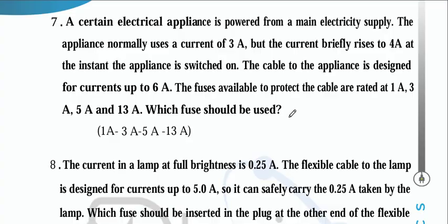An appliance normally uses 3 A but briefly rises to 4 A when switched on. The cable carries up to 6 A. Available fuses: 1 A, 3 A, 5 A, 13 A. The fuse should protect the appliance (rated 3 A), so choose the 5 A fuse — just above normal operating current but below the cable limit.